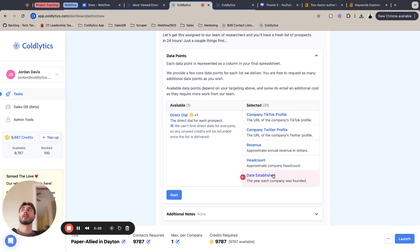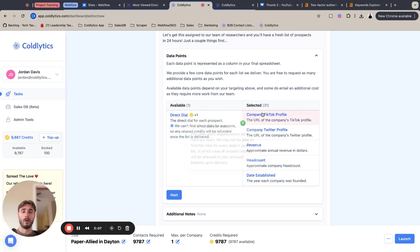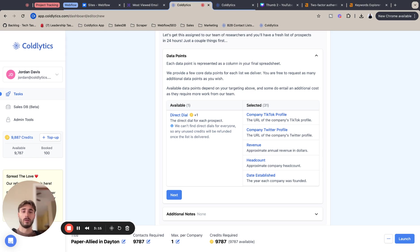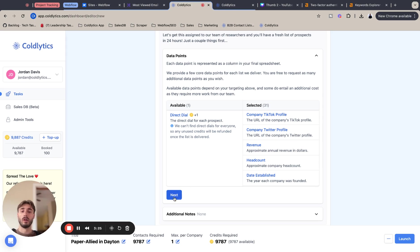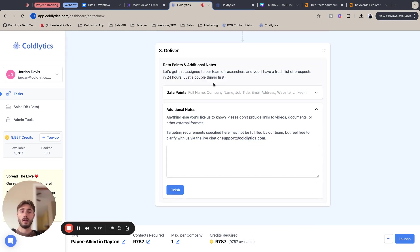So you know, selecting all these data points and they're free, by the way, there's no limit except for the direct dial for what you can select. But having a wider range of metrics to compare your companies and see what's a good fit, especially with a more niche industry like paper allied, is a win-win because you can really dial down what companies you want to reach out to. I'm going to hit next to lock that in.